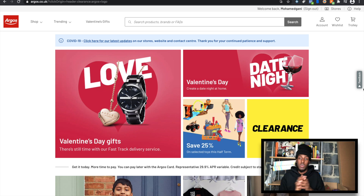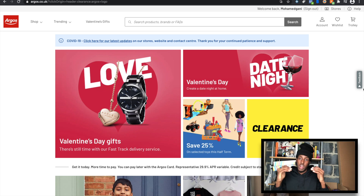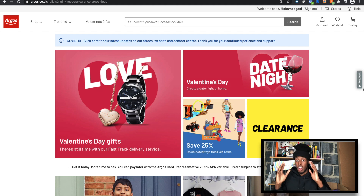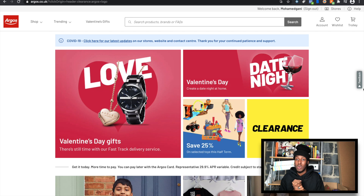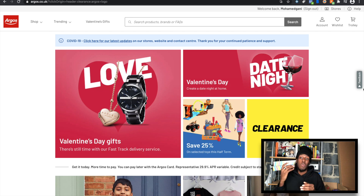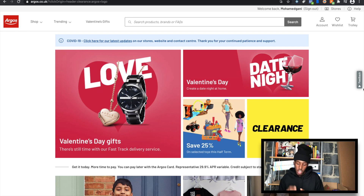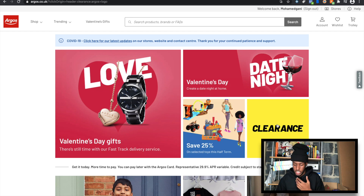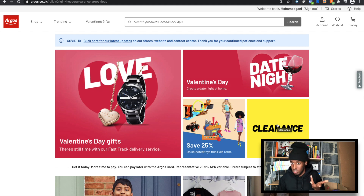There are many websites out there for you guys to do online arbitrage on, but for this example we're going to be using Argos. You guys have all heard of Argos — they always have clearances, and since we're in lockdown there are even more clearances. So what you want to do is go to Argos.